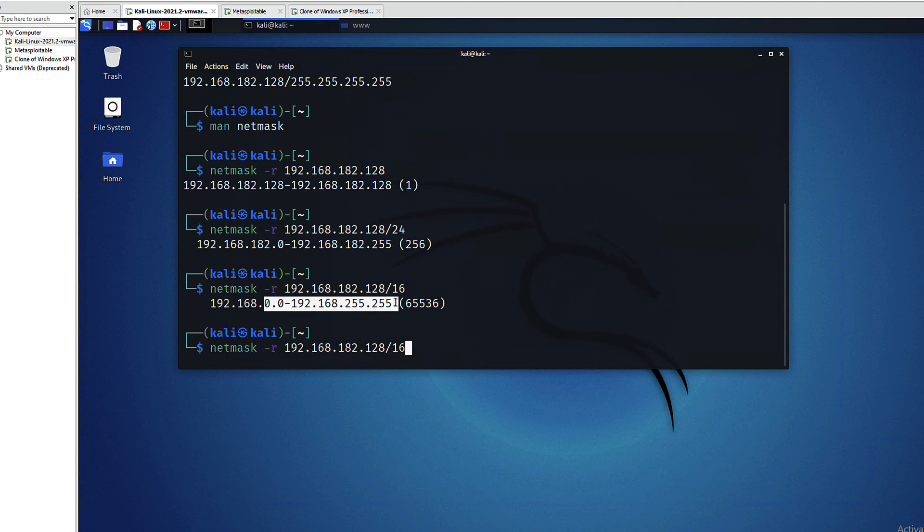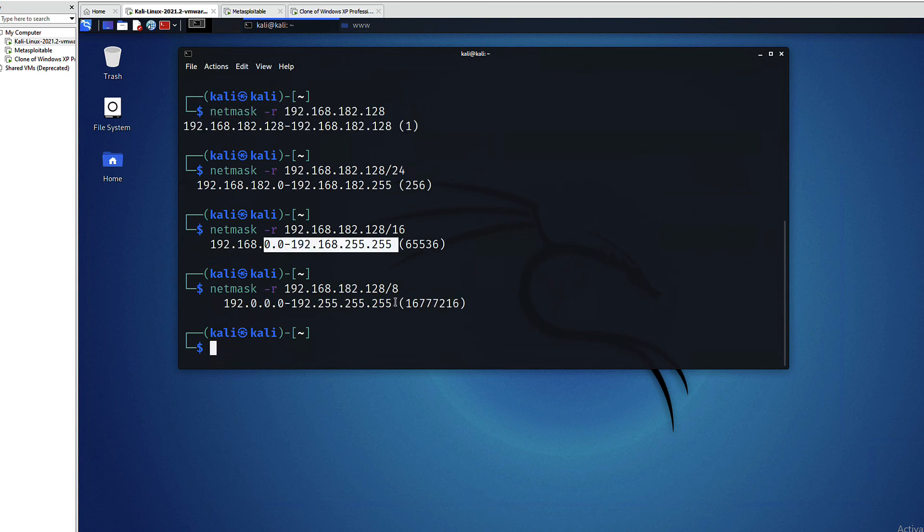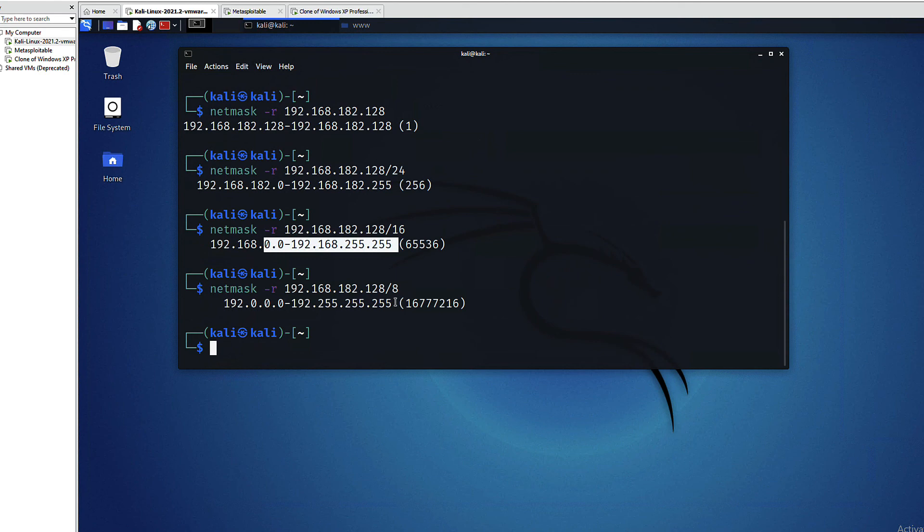So as you can see, netmask is a nice utility and definitely it will help you in the upcoming practical exam.